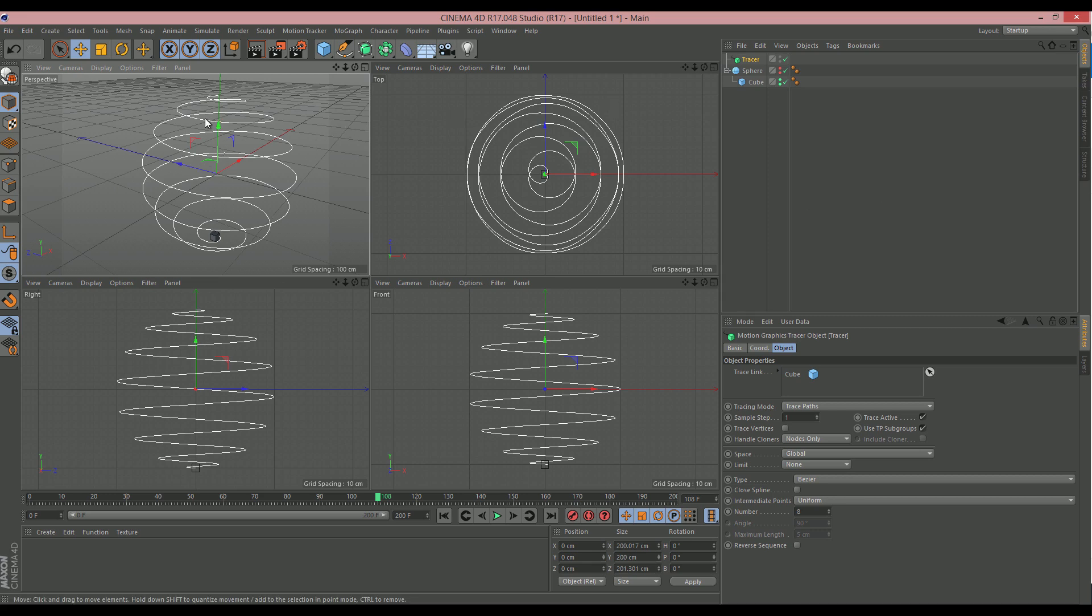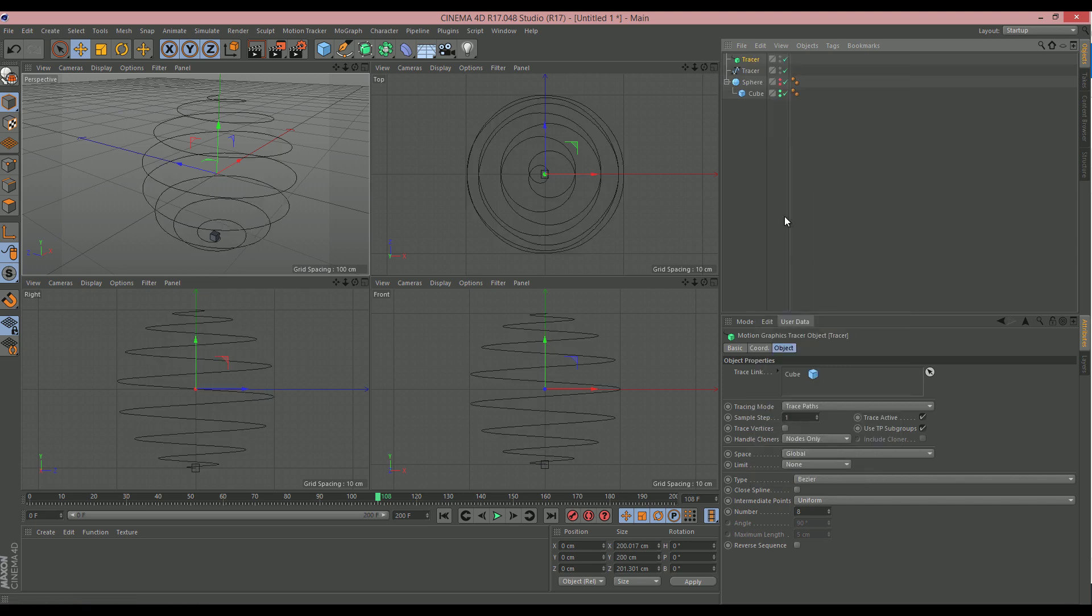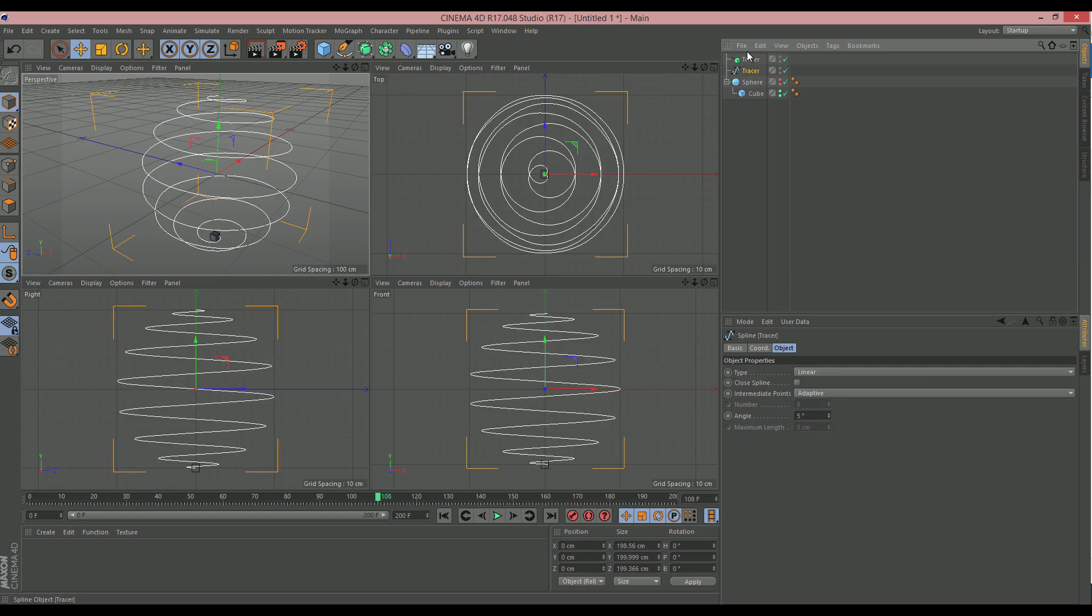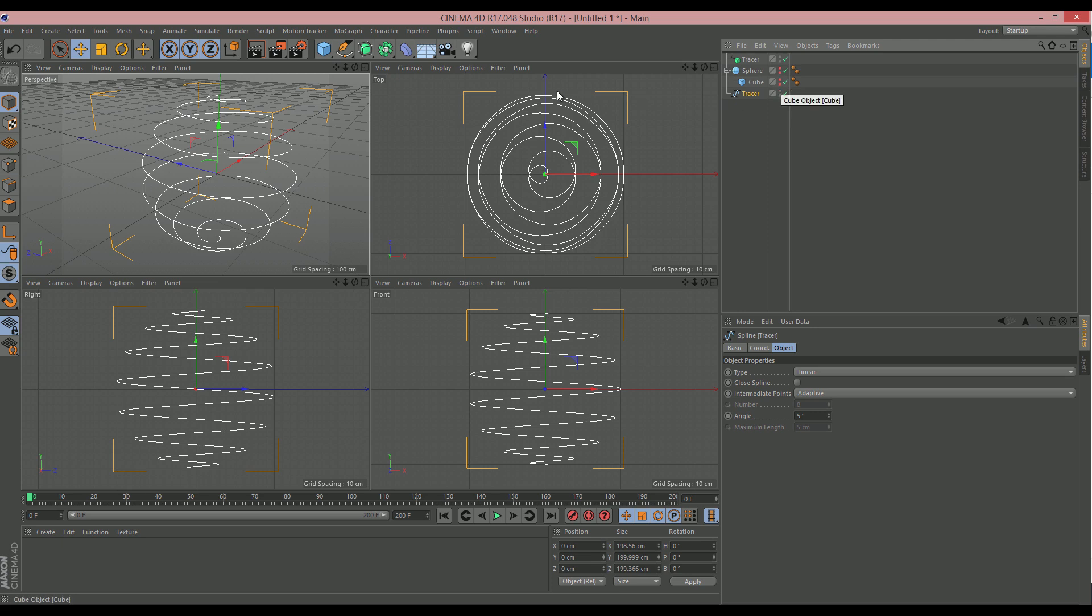Now, we want to actually be able to do something with this and use this information. What we can do is right click on our tracer and do current state to object. And what that's done is created a duplicate of the tracer, but as a spline. So, now we can actually use this for something. So, let's just move this down to the bottom. We'll skip back to our starting frame. And you'll see that the spline is still there, which is great. I'm going to turn off the cube now so that we can't see that, just so it keeps it out of the way.